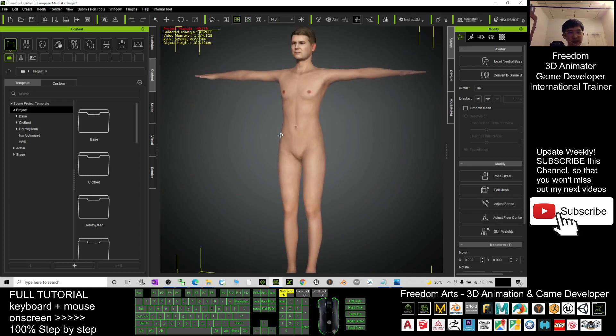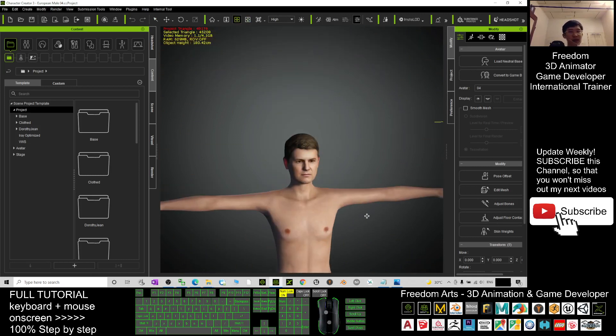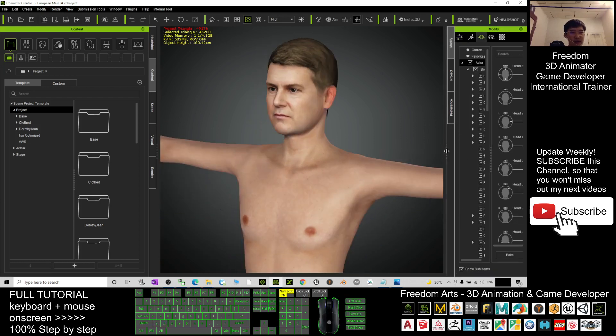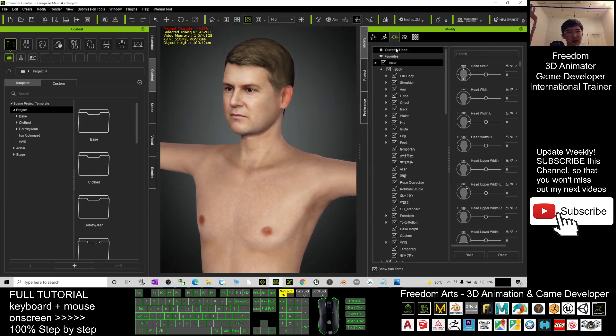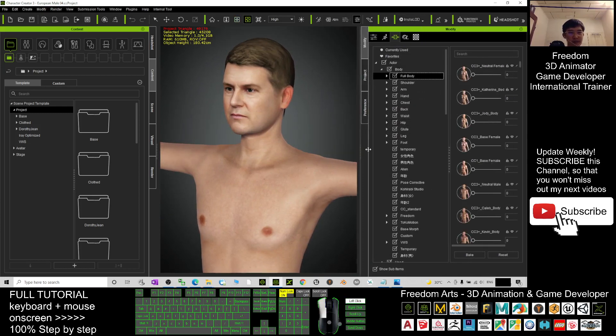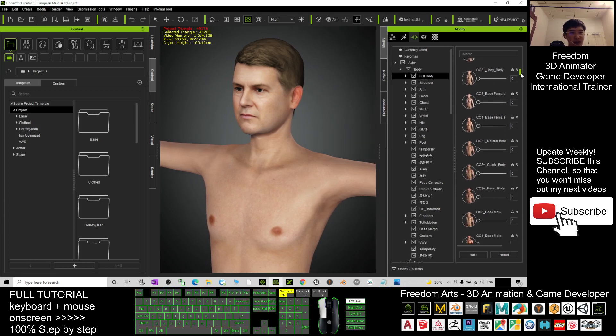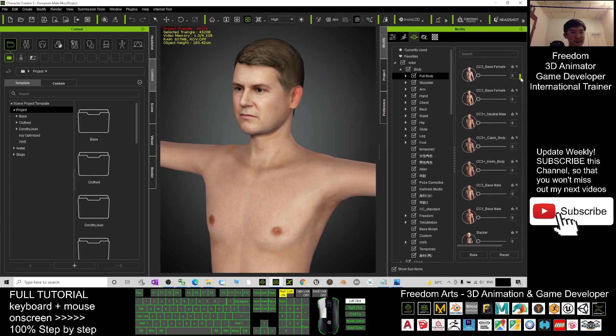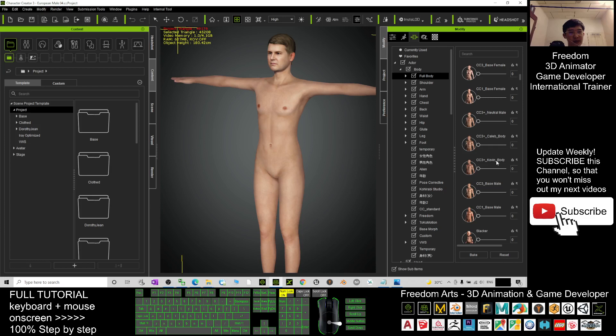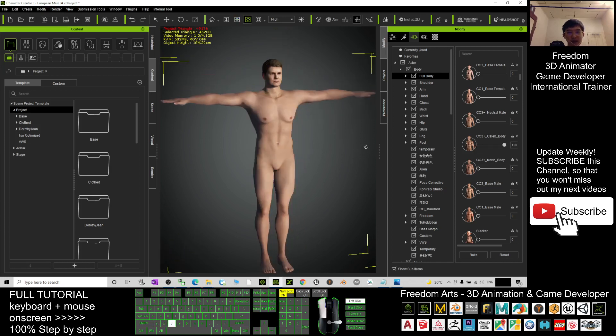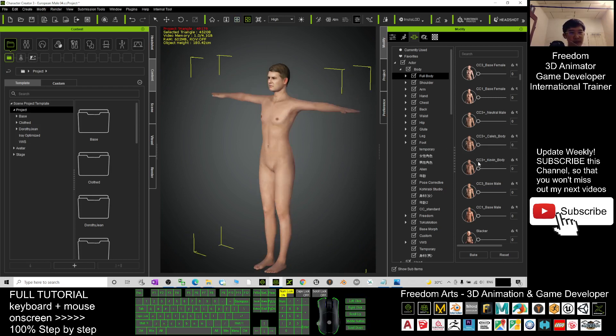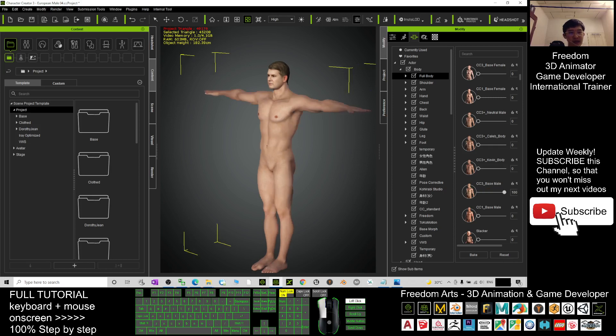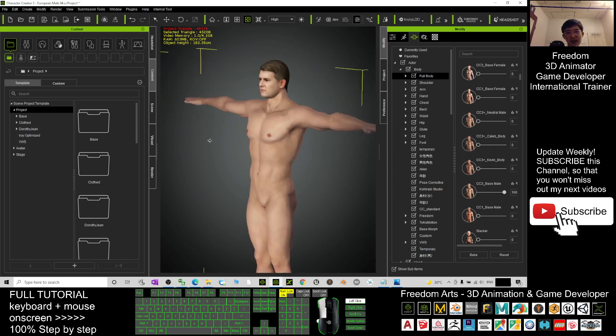This body is a neutral body. In order to change the body shape, you have to go to here - this is the morph. Go to the full body and you can apply some male body style here, for example: CC3 salad body, Kevin's body shape, base male, etc.